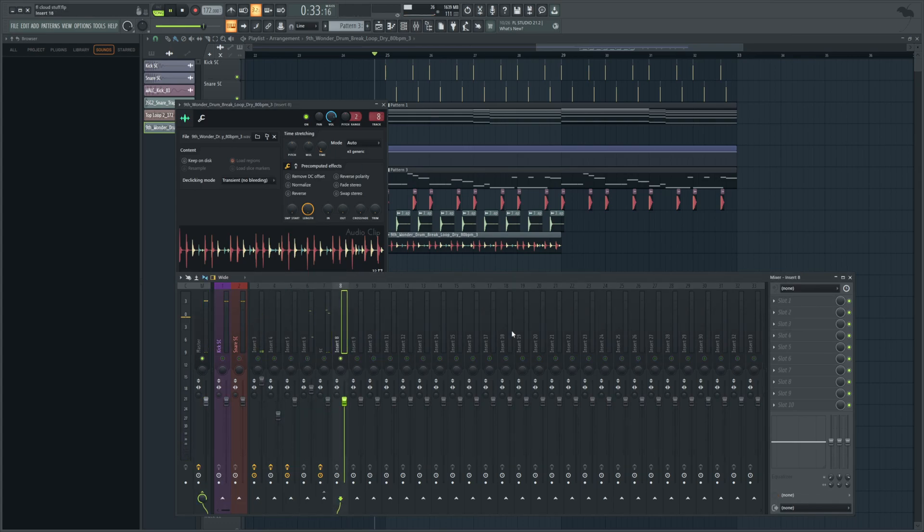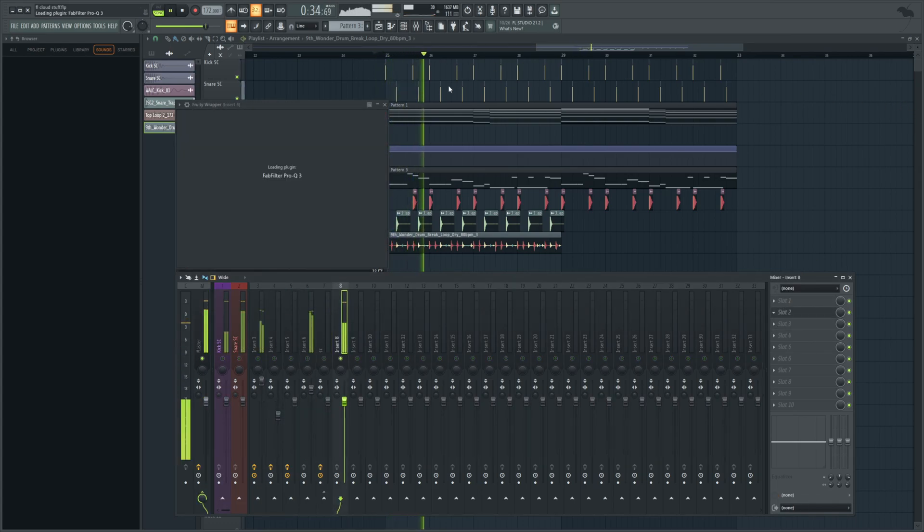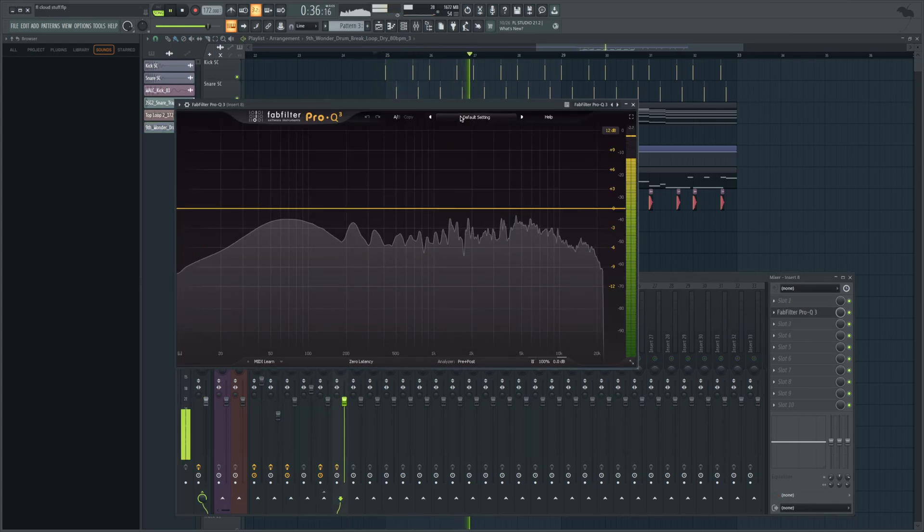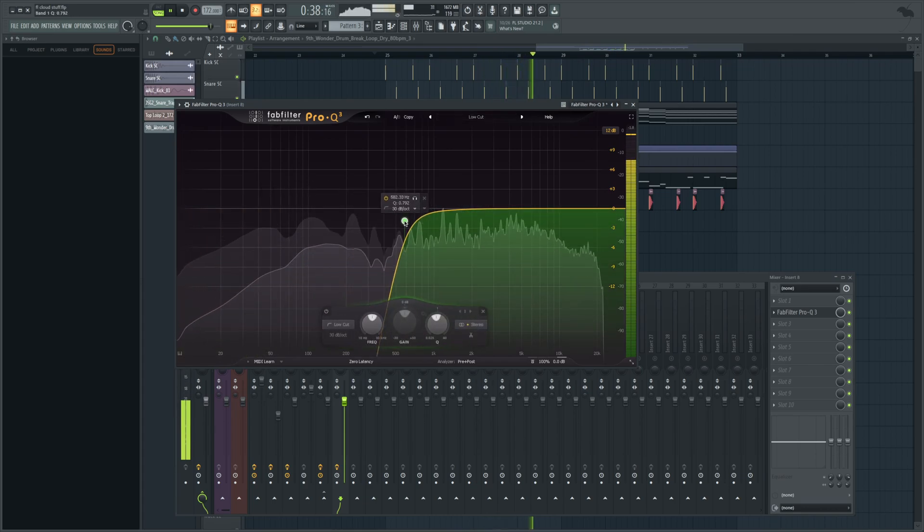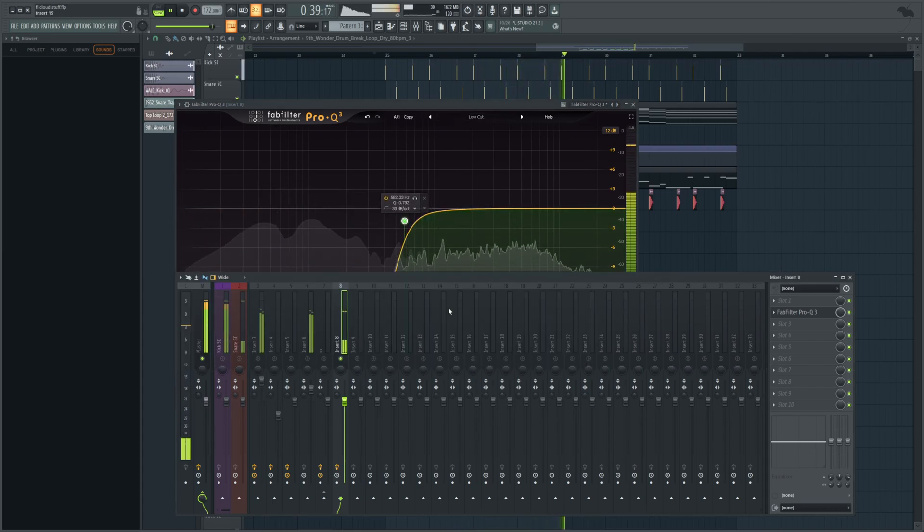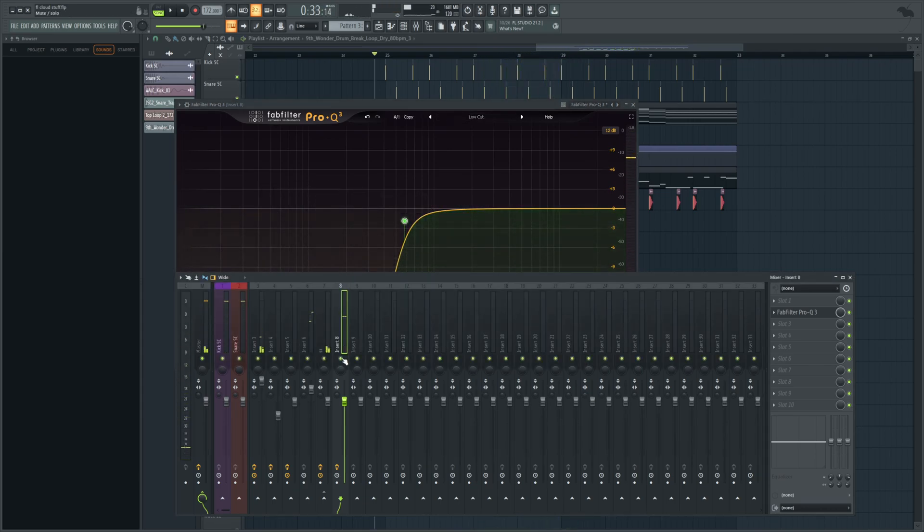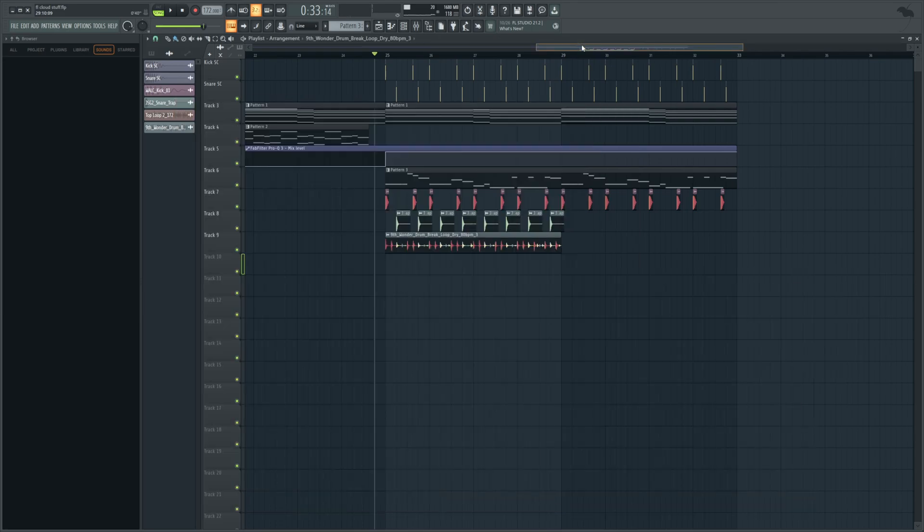That's cool, but we've got to get rid of some of the extra kicks in there and just EQ it or something, because it's conflicting with our drum pattern. Something like that, just for tops, might be very cool.